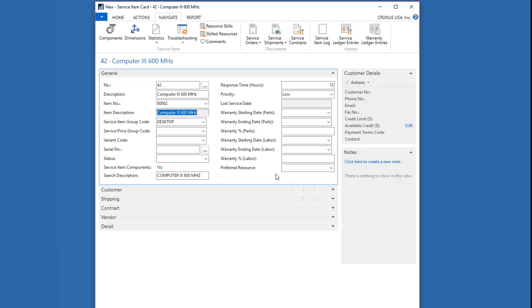You can see what this has done: it has populated my description, my item number, and also inserted the service item group in the search description. It's also copied over the skill sets and referred resources to the service item. The description can be edited, so if you've got something more descriptive that's more meaningful to your group or your customer, you can overtype this and type in something else.